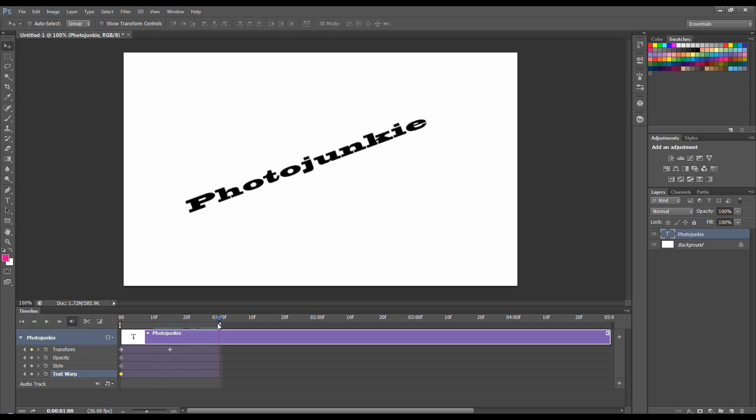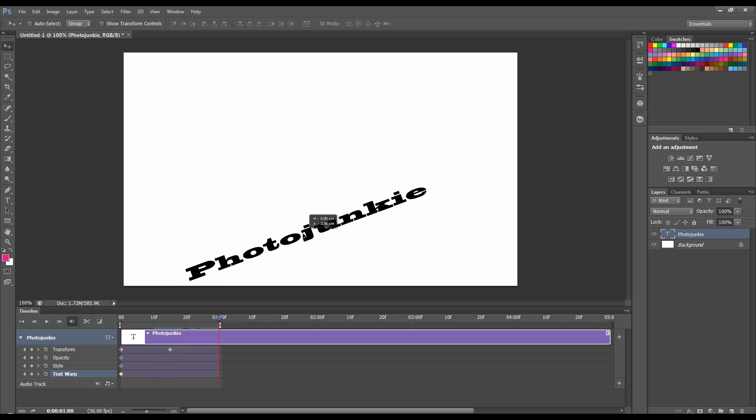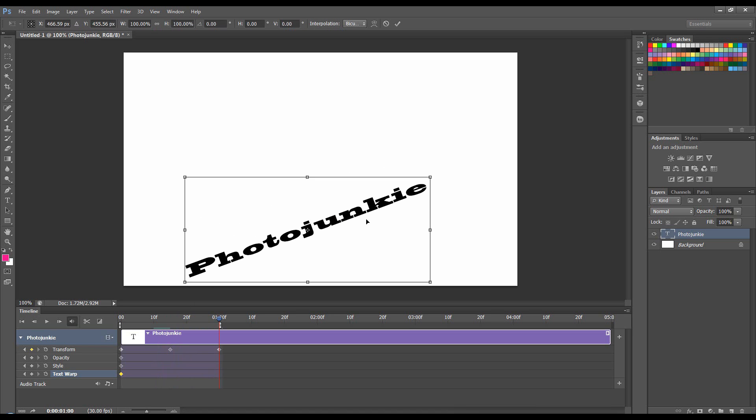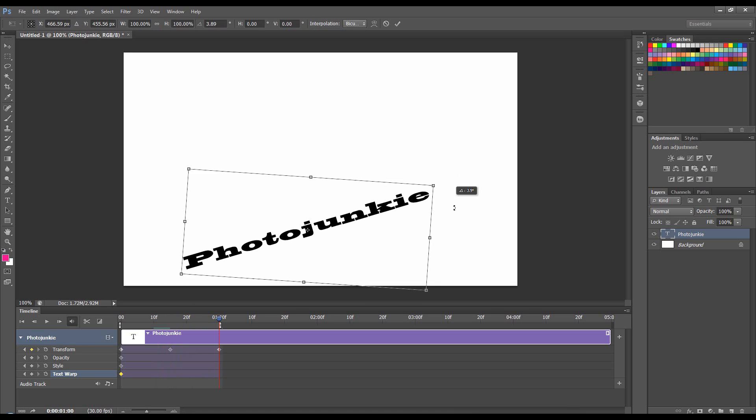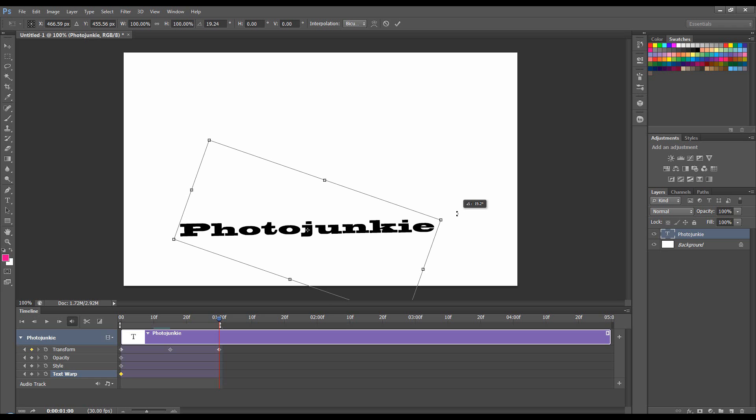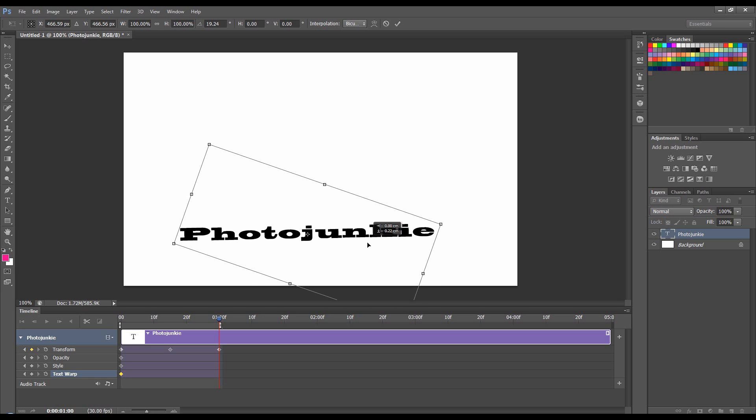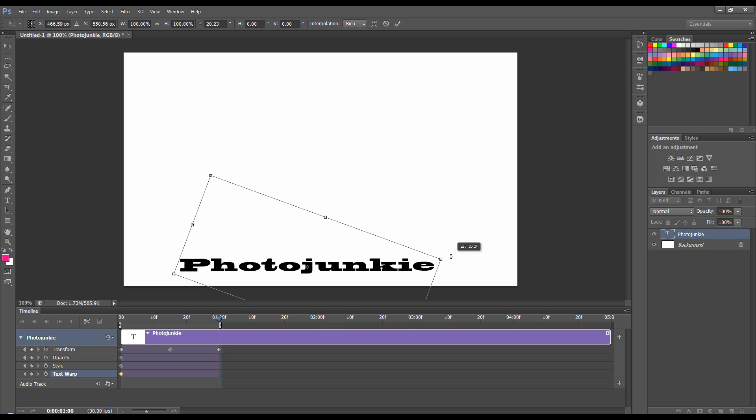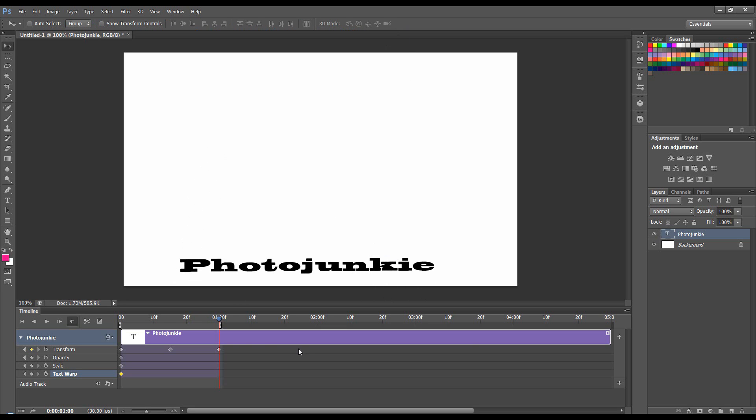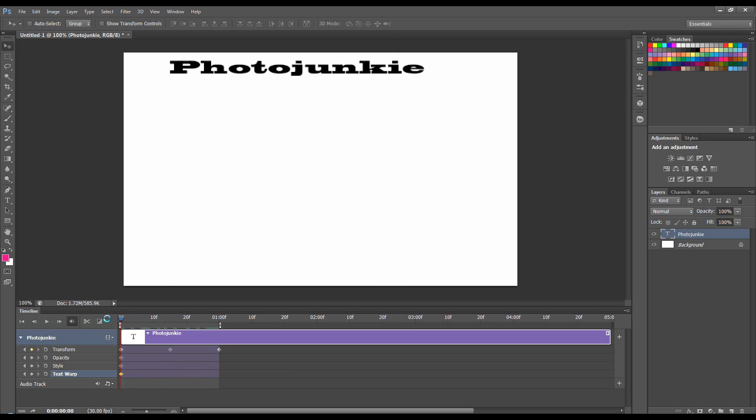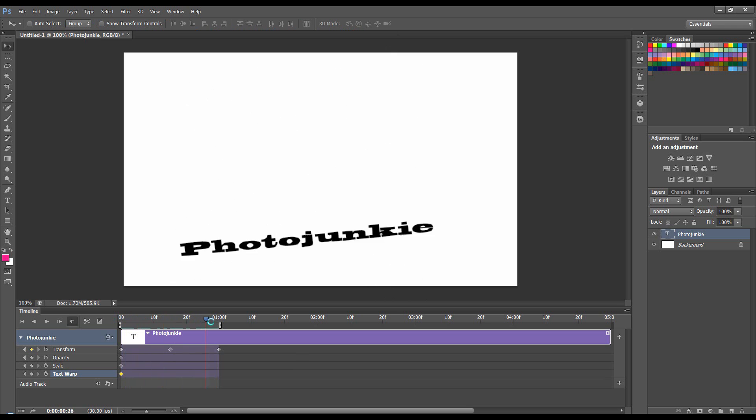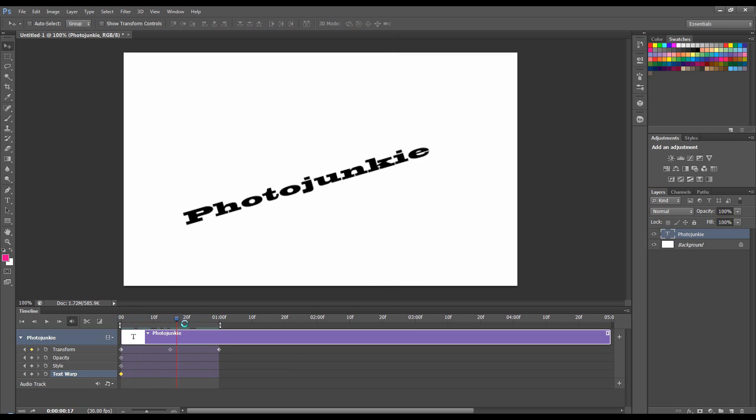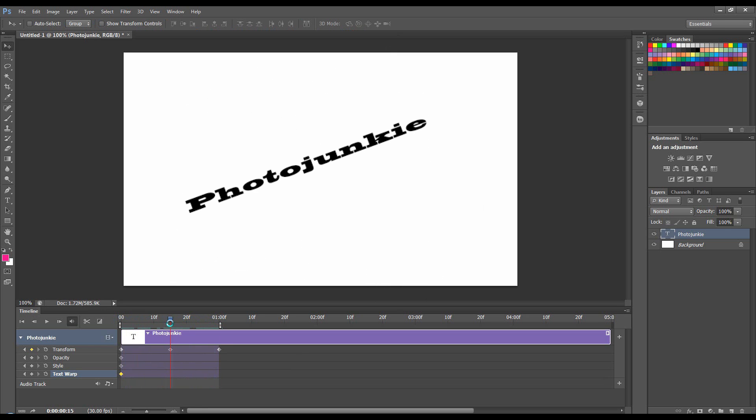I'll go to the one second. I'll move it down. Press Ctrl T. Bring it down like so. So now if I play through it, backwards and forwards, you can see it moves and it just rotates a little bit.